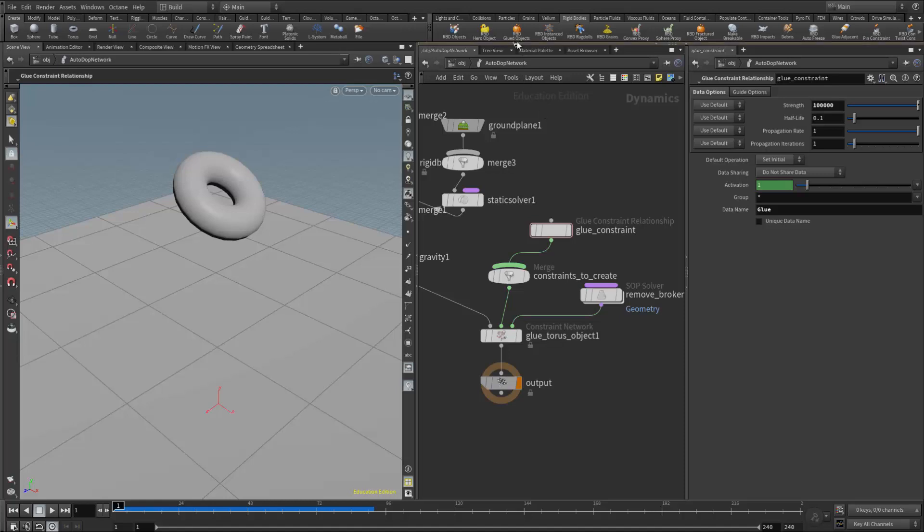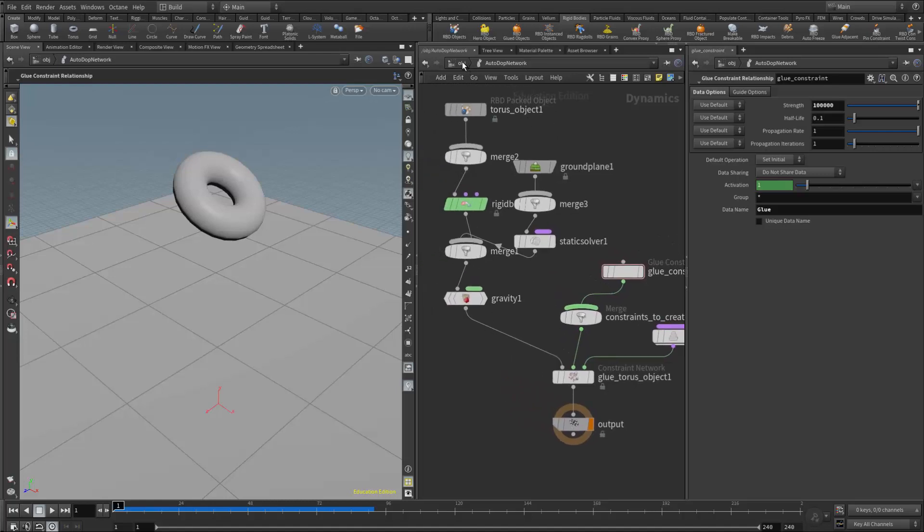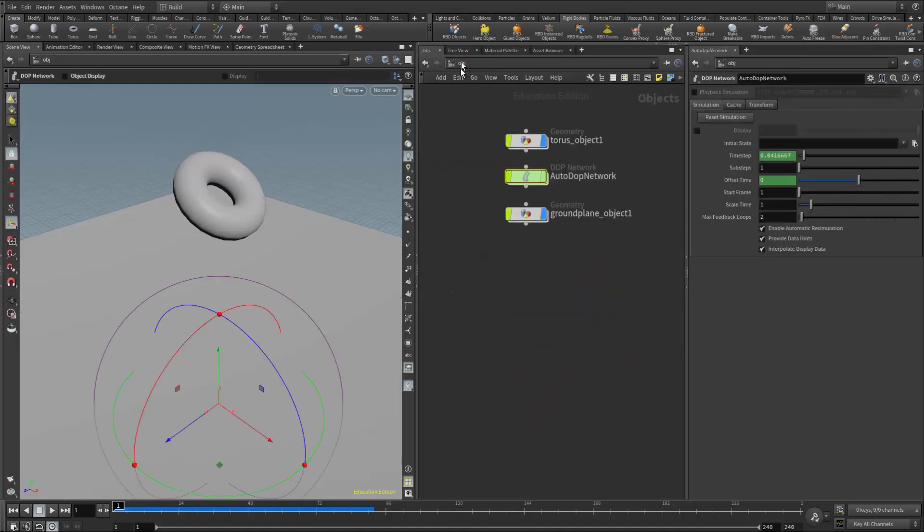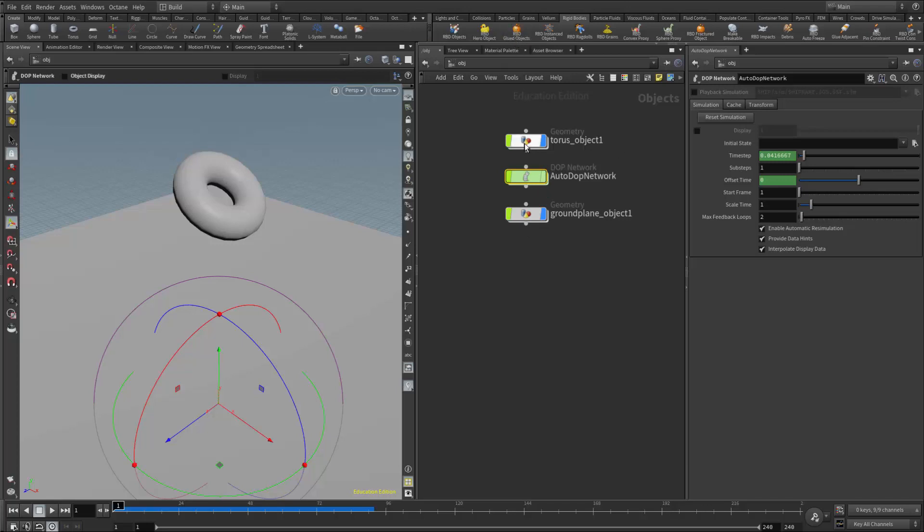The glue constraints generated when we use RBD glued objects can be found at the object level. Unlike glue adjacent, which creates an additional geometry node for the constraints, the RBD glued objects button generates the glue constraints inside the fractured object itself.